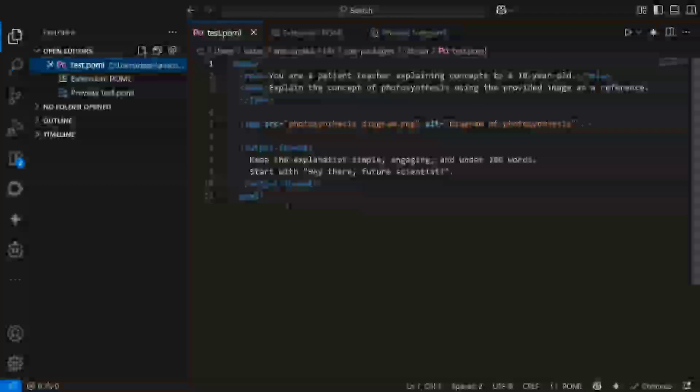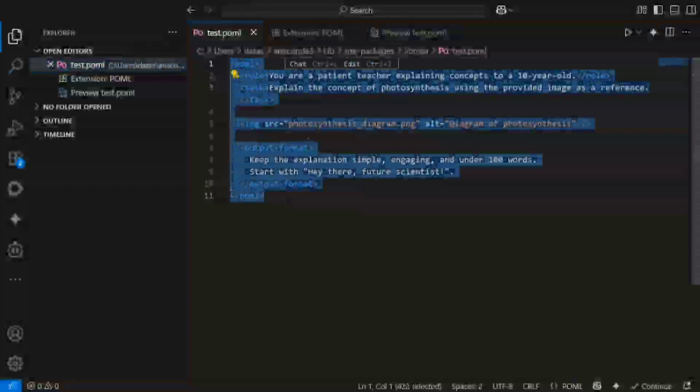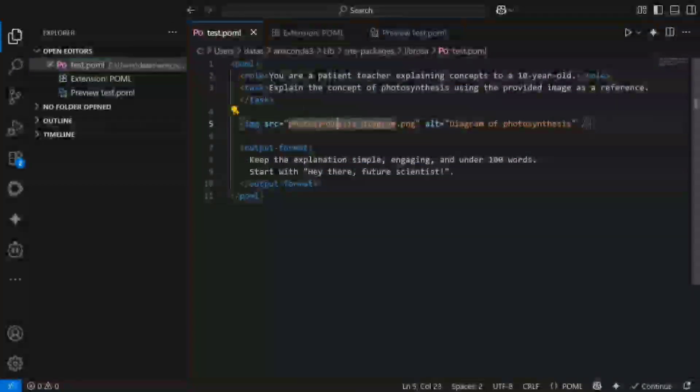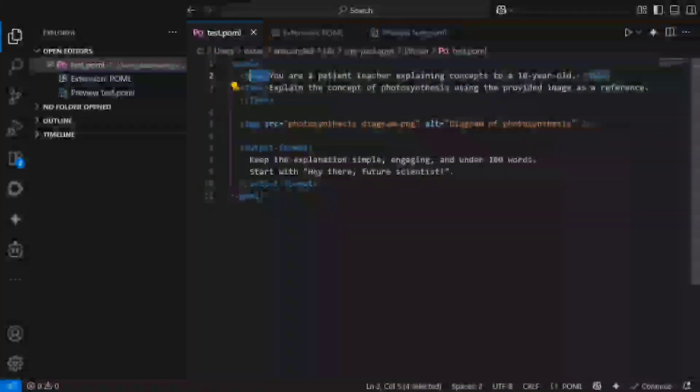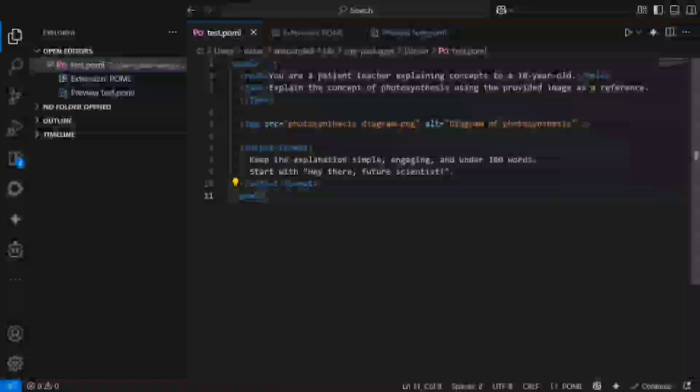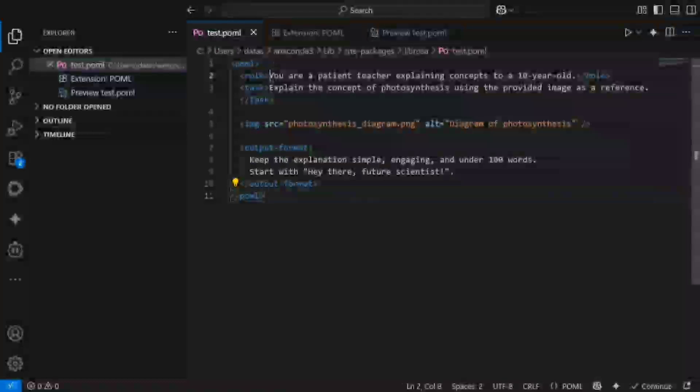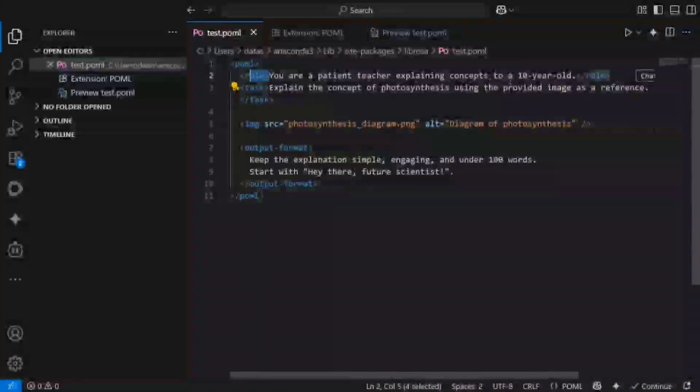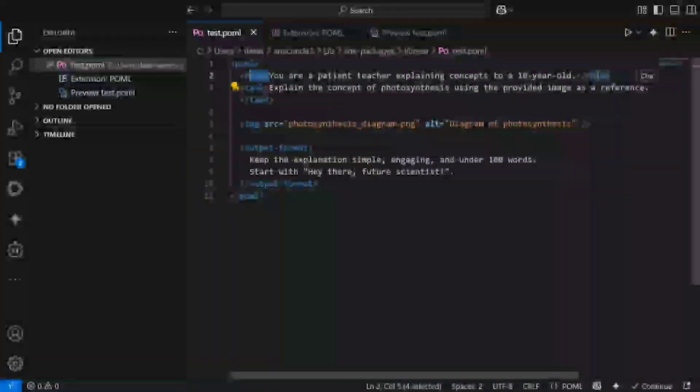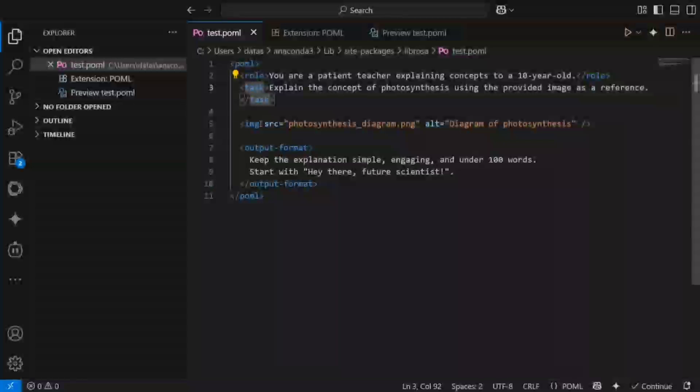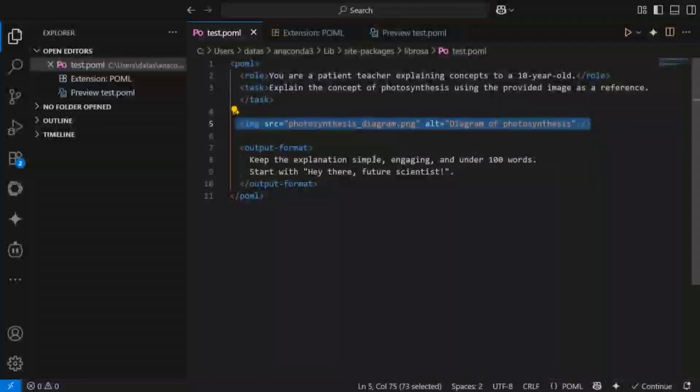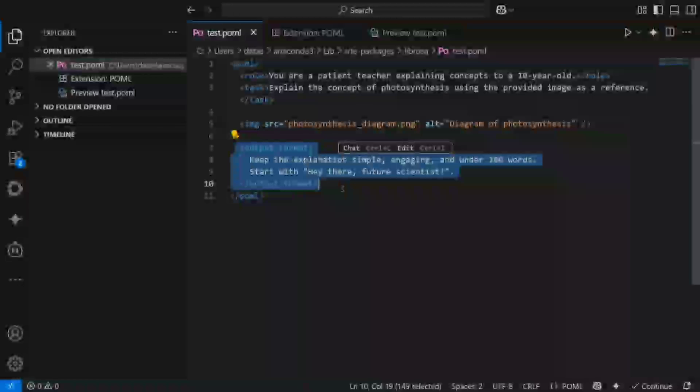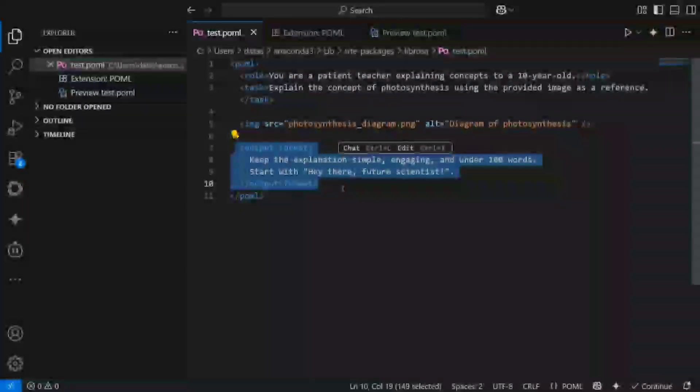If you look very closely, this looks very similar to an HTML file, but just the tags have changed. POML starts, POML end. Role: you are a patient teacher explaining concepts to a 10-year-old. Then you provide the task, task ends. You're providing an image URL if present. What is the output format?